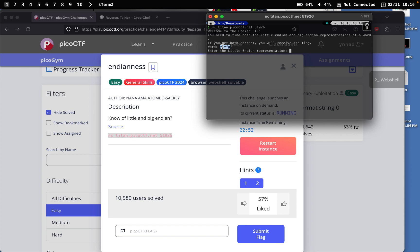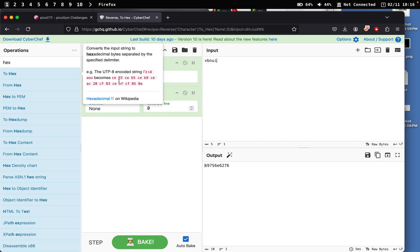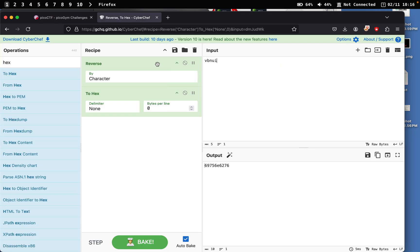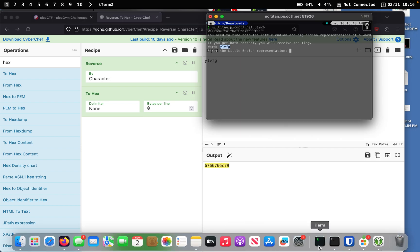So how do we put this in little endian format? That's pretty simple. All you need to do is just simply copy the word, go on CyberChef and put it, you reverse it by characters and then you reverse it by hex. Then you put it as hex and the delimiter is basically none. And from there, you just need to input whatever you have. And this will be the little endian representation.